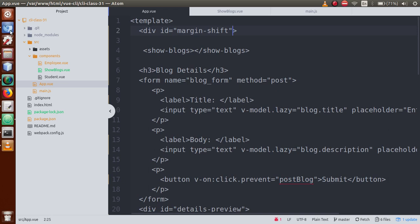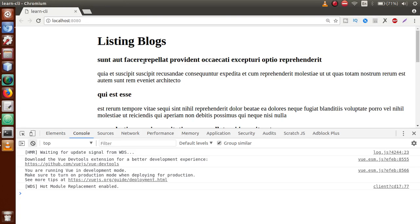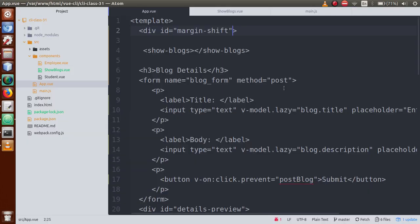In the last video session, we talked about HTTP requests — something called GET and POST requests — where we used GET request to fetch data from a fake JSON REST API. That is what we have been doing so far in our Vue.js application.